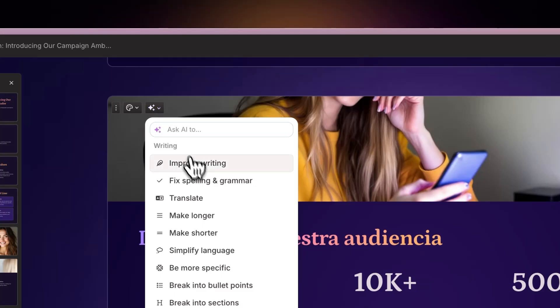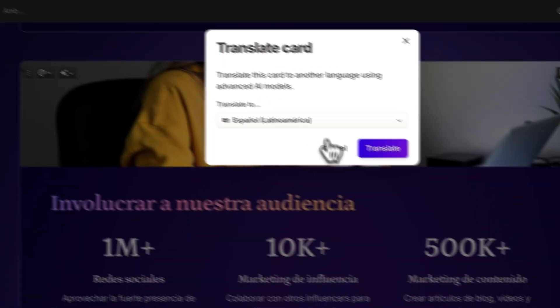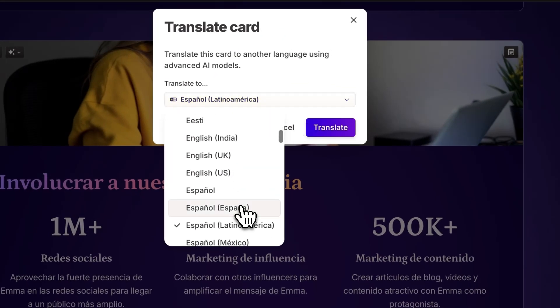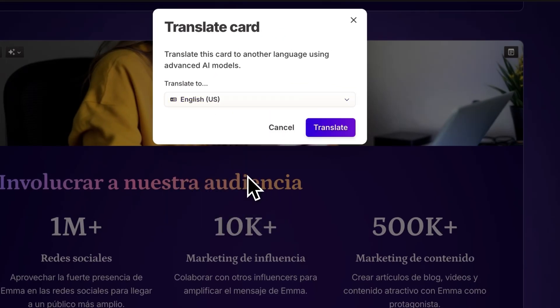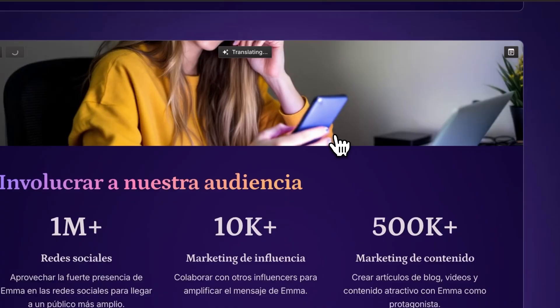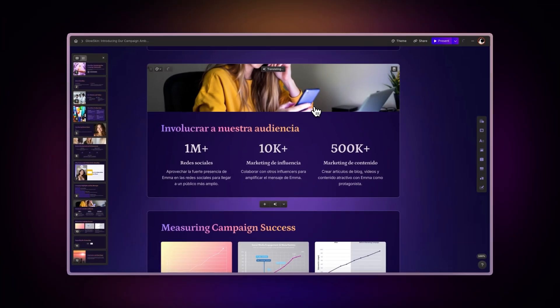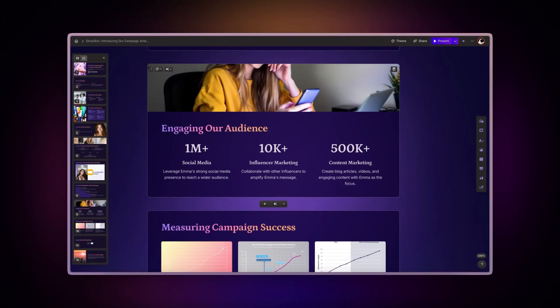Translate. You can use this to convert your content into more than 60 different languages while preserving the original meaning and maintaining natural-sounding language.